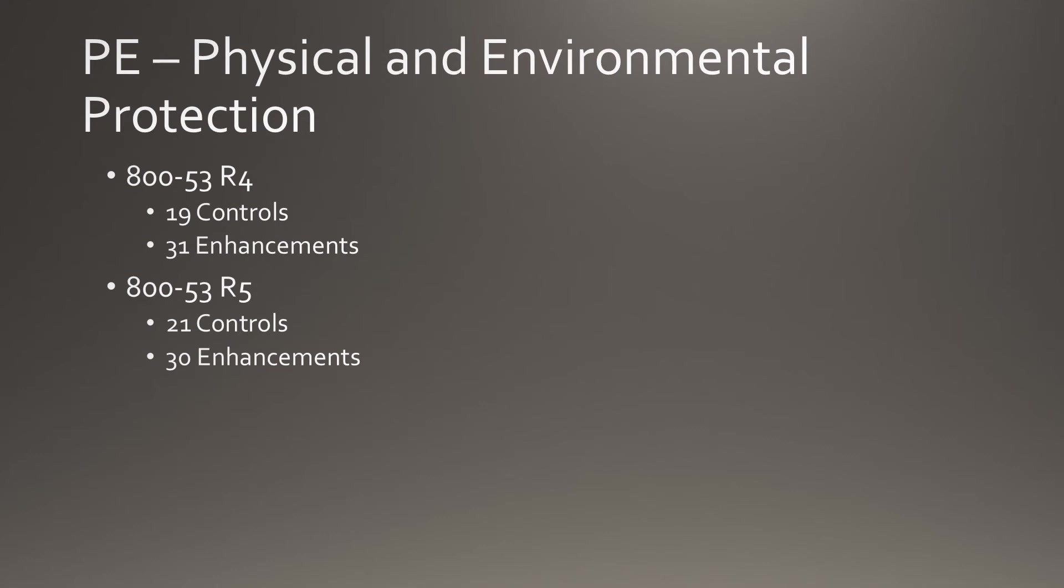The Physical and Environmental Protection management family climbs from 19 controls to 21 controls, but drops from 31 enhancements to 30.